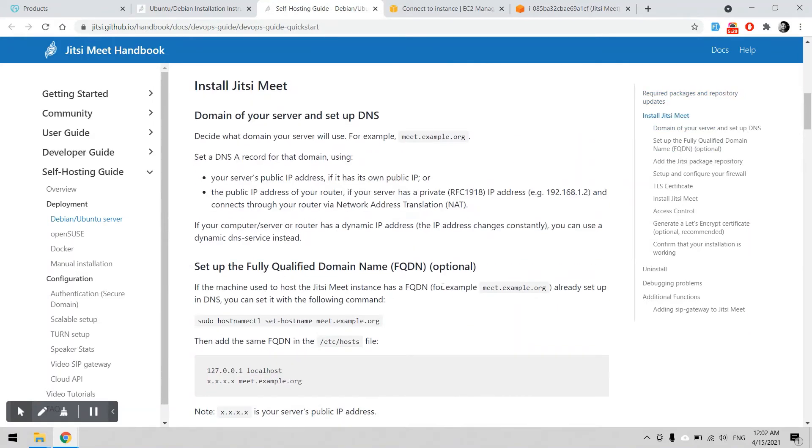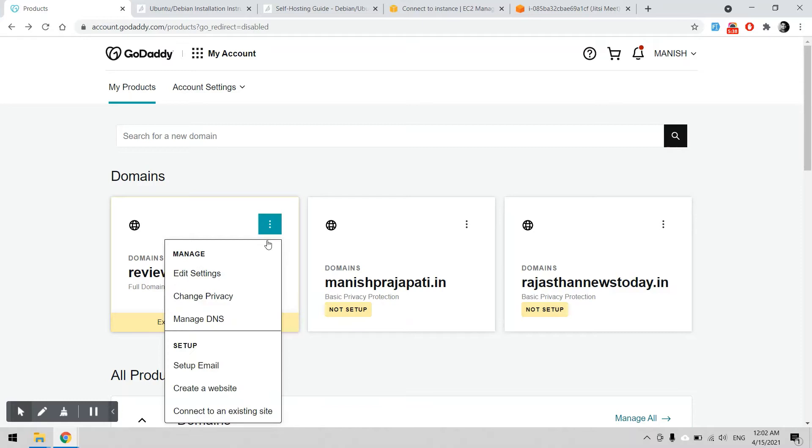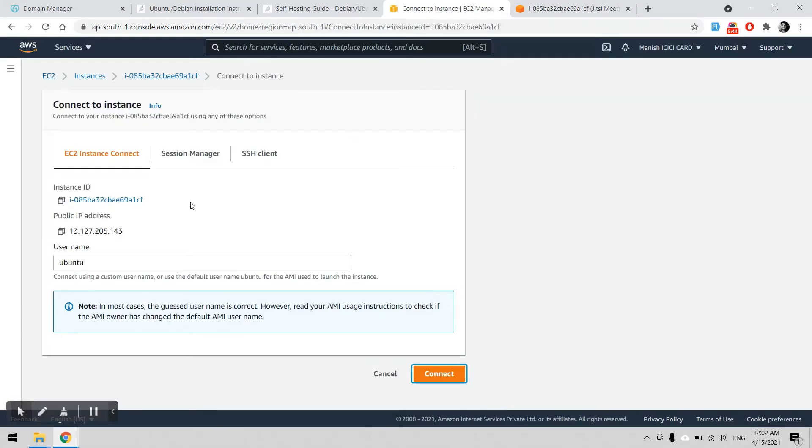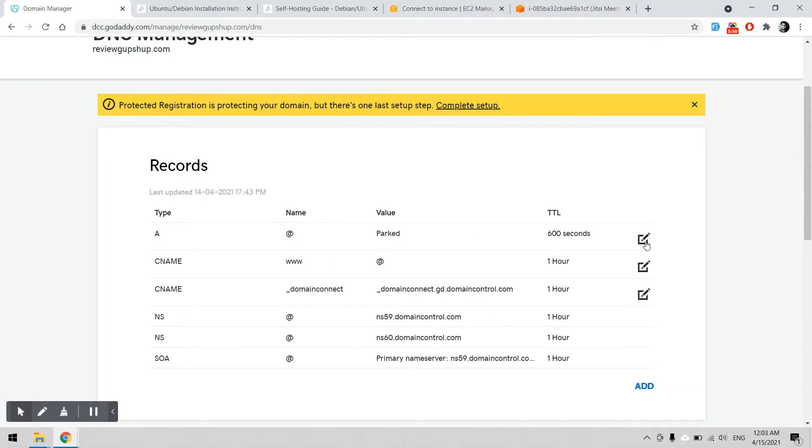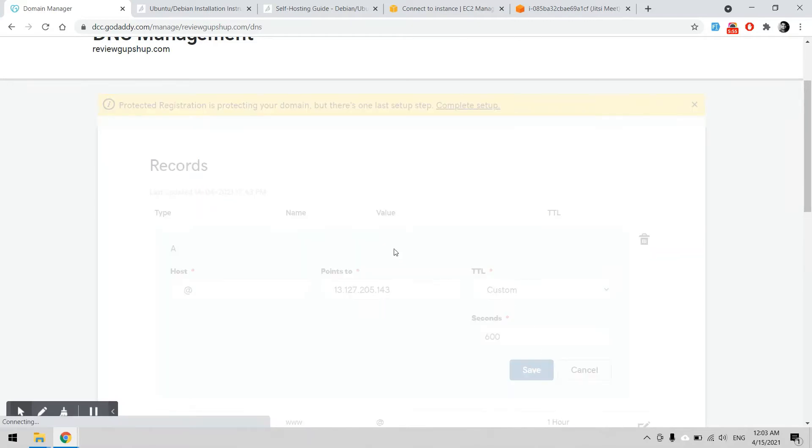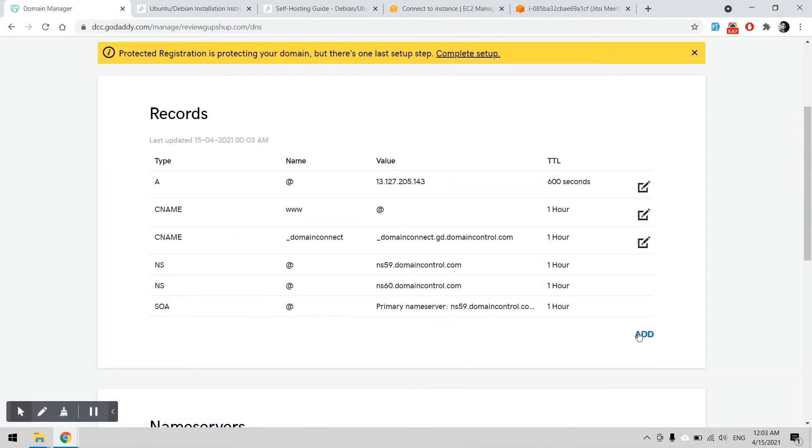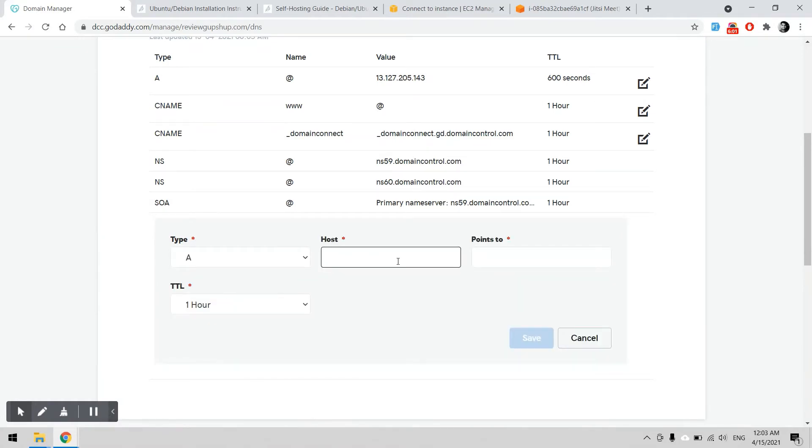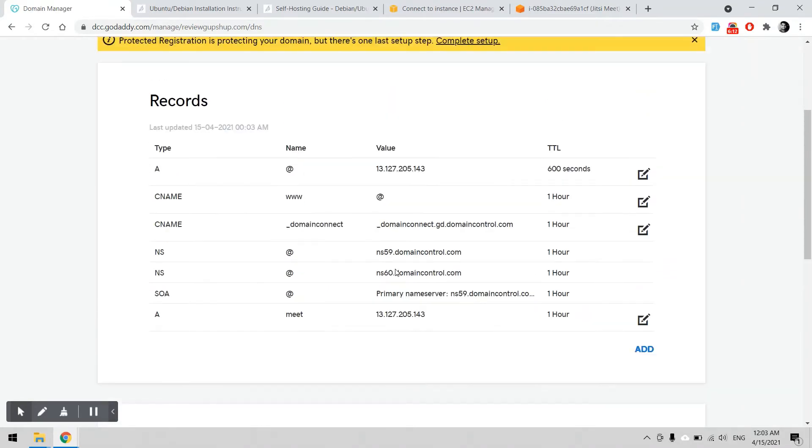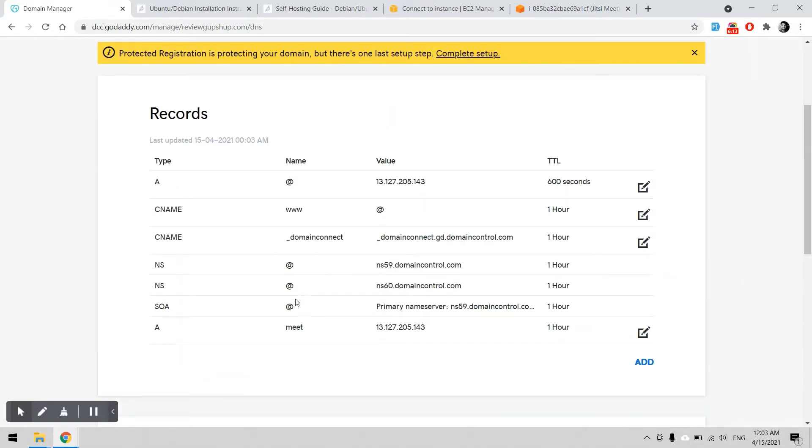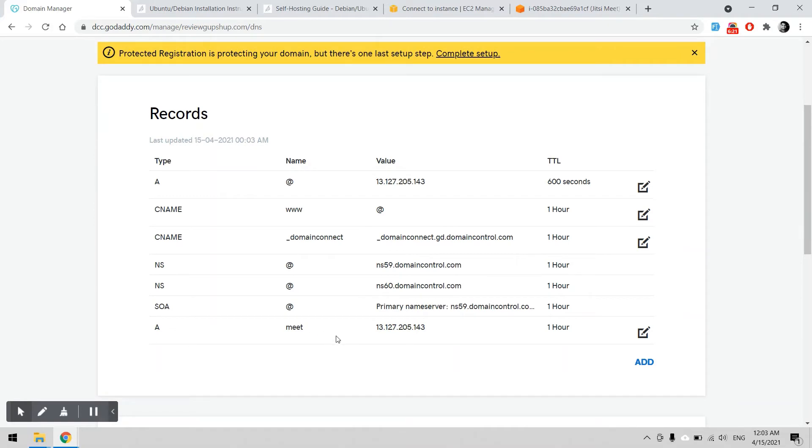This IP address should be pointed to a particular domain name. I have one domain name here with my GoDaddy account. I can configure to use this domain name with my IP address. I can add one A record to this IP address and one more subdomain. I have to add A record and host, I can say meet, and point to this one. Now meet.reviewgupshop.com will be pointed to this particular IP address. It can take time but we will try.